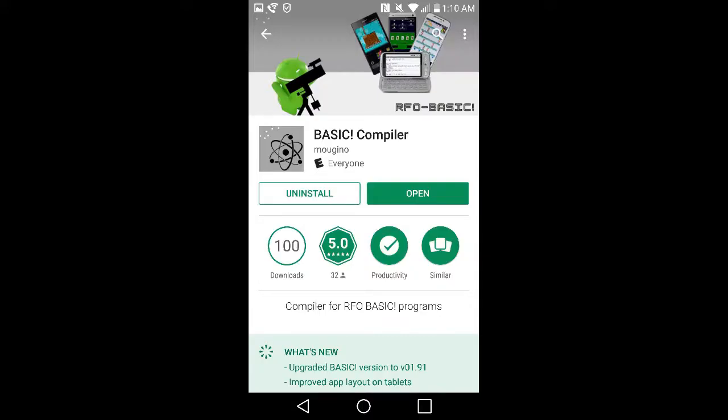The first step to compiling RFO BASIC programs is to download the BASIC compiler. Unlike the BASIC interpreter, it does cost $2.99, but it's well worth it.